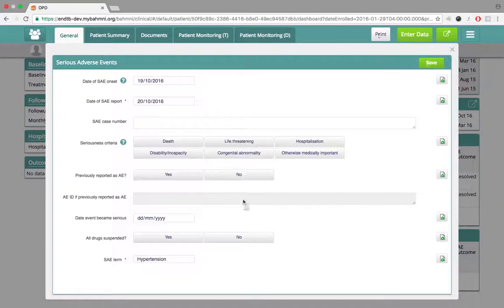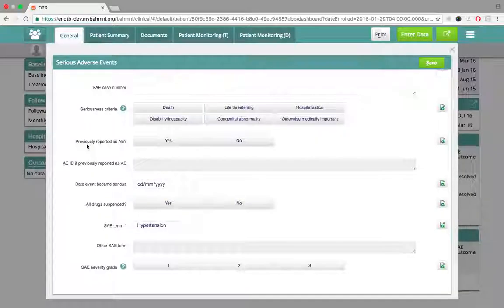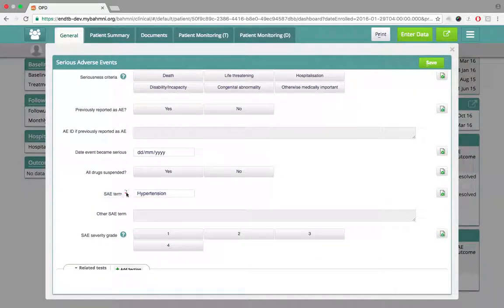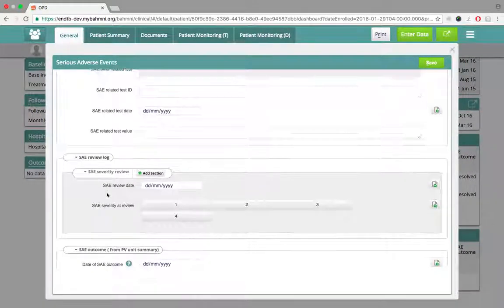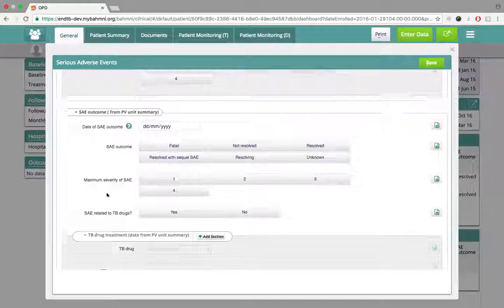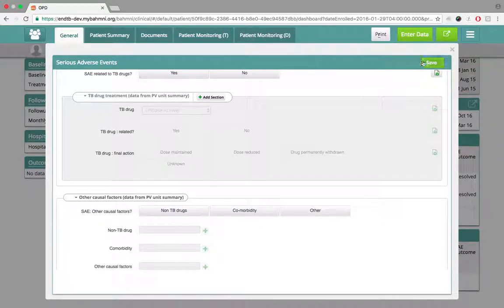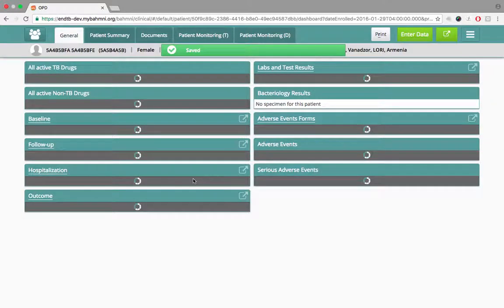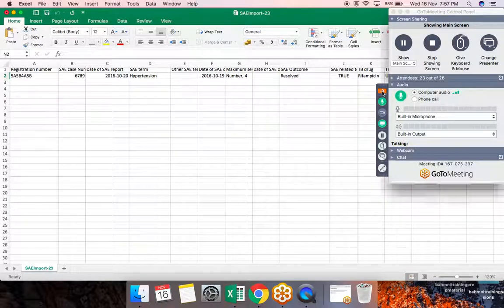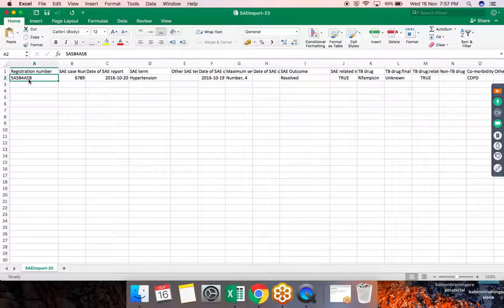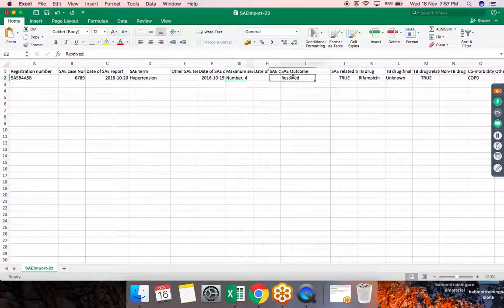Clicking the icon, he opens the SAE form and sees only basic information is currently available: the date the event occurred, the onset date, the date reported, and the event term — hypertension. The rest of the form has no data. He will now demonstrate how data from the PV unit gets reflected in this form. He accesses the Excel file from the PV unit, which has one row for this patient with the SAE term of hypertension, plus additional results about severity, outcome, and drug-related information.